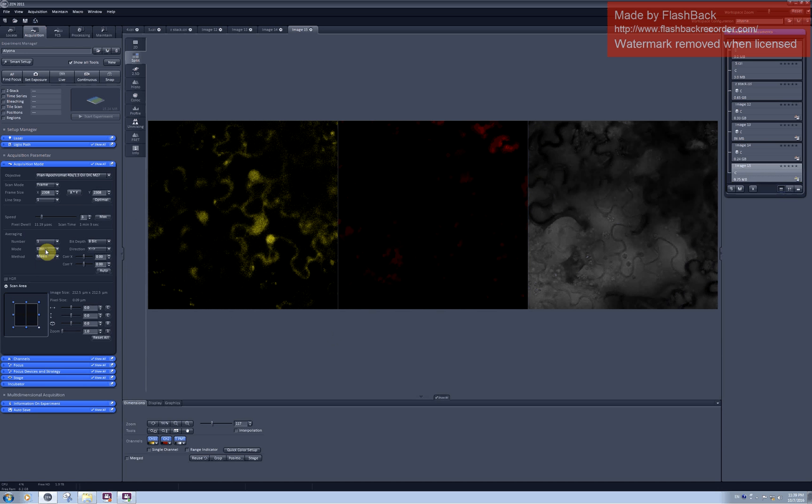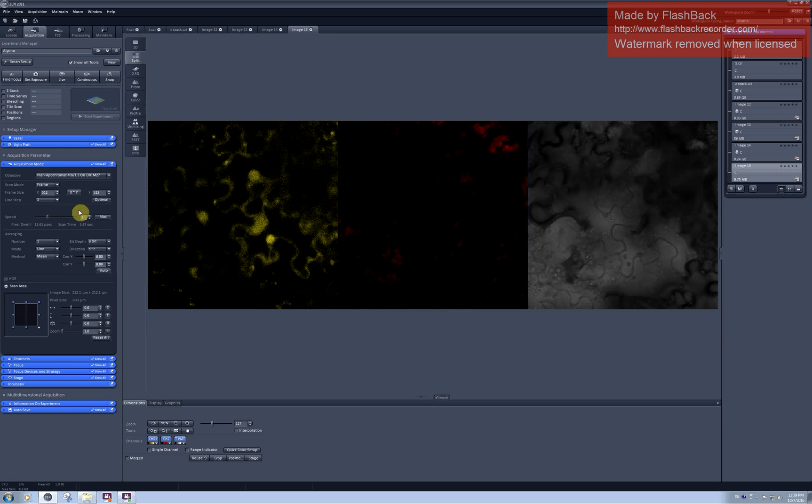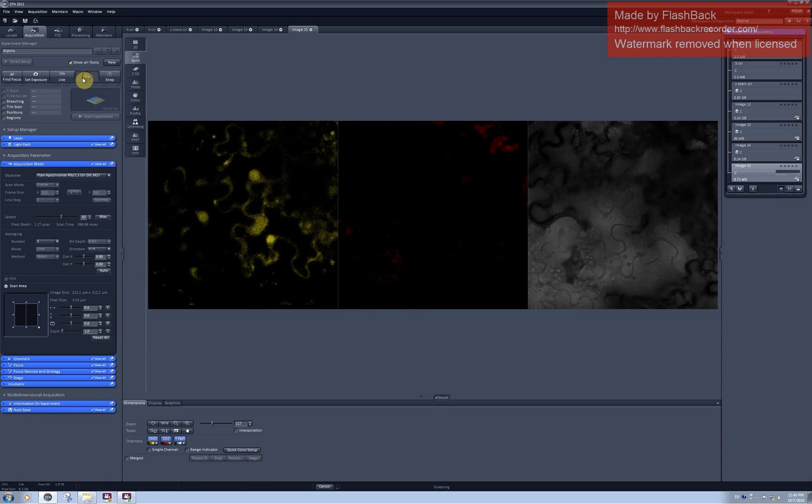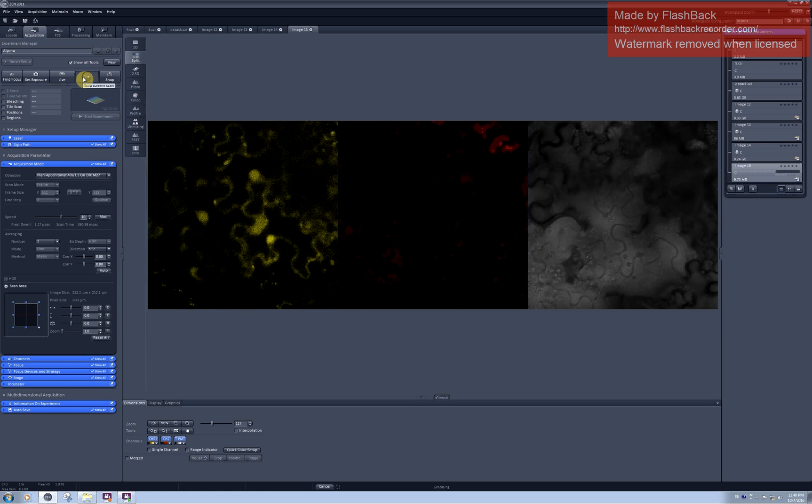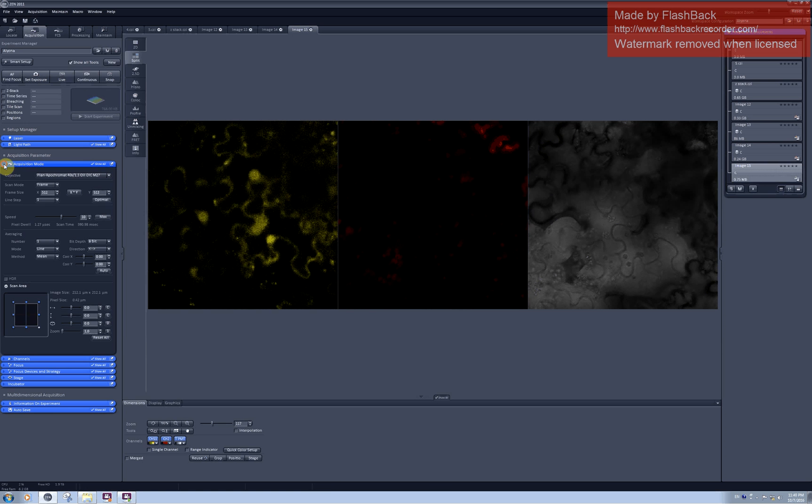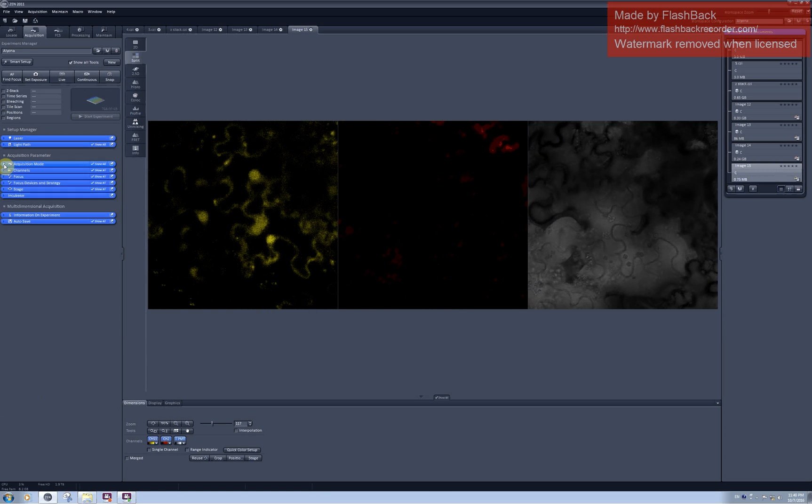So I will decrease the averaging to the minimum, decrease the resolution to the minimum, and also speed up the scanning. And as you can see now I have only 400 milliseconds per frame. And I can check the quality of the image and it looks still recognizable. And now I can continue with the bleaching experiment.